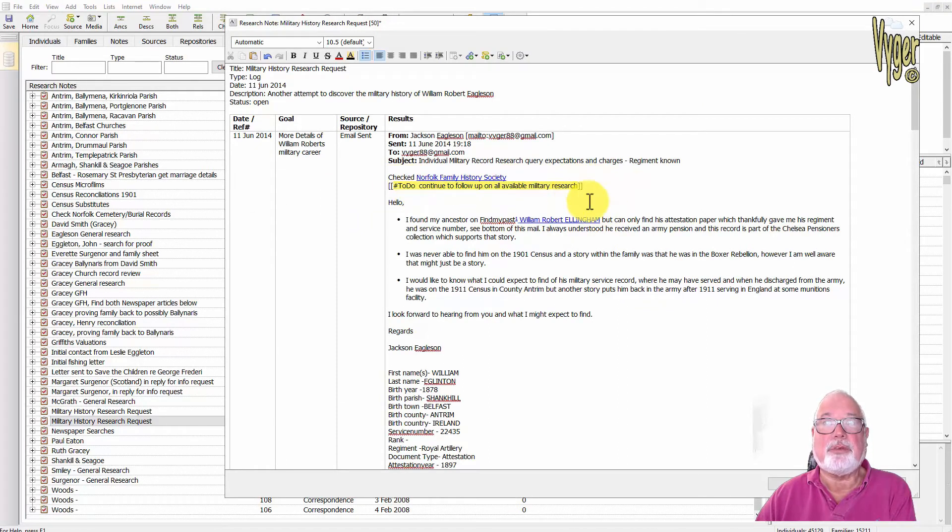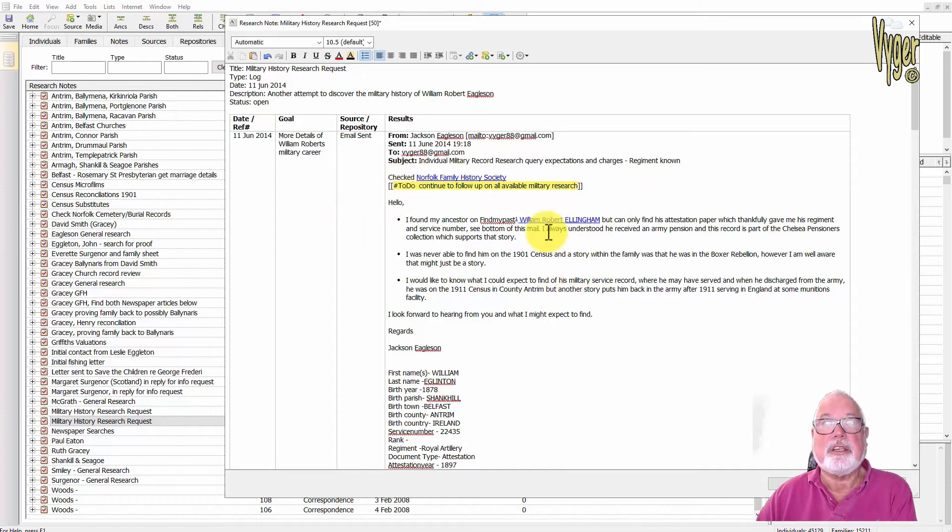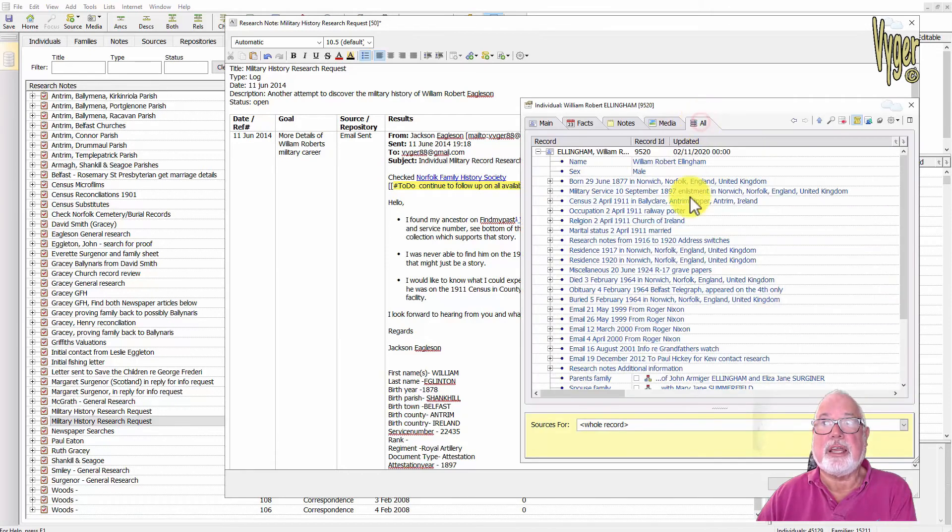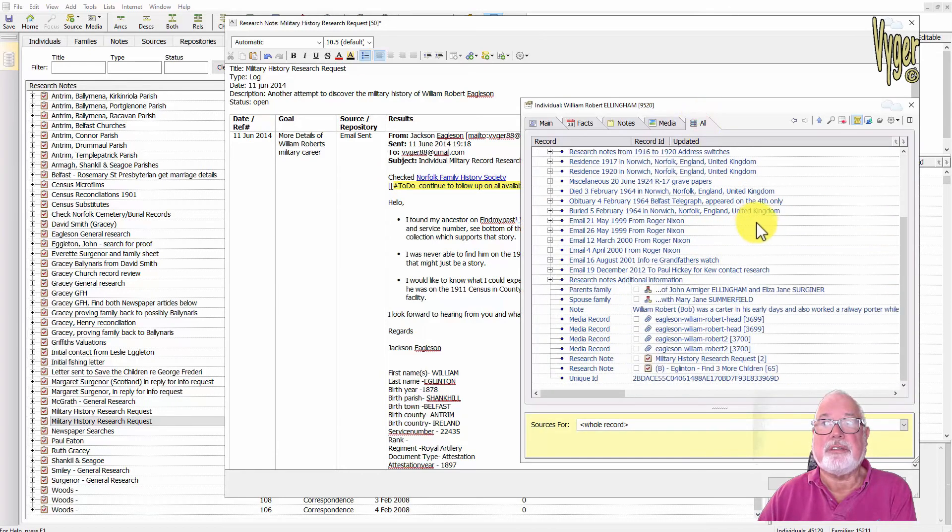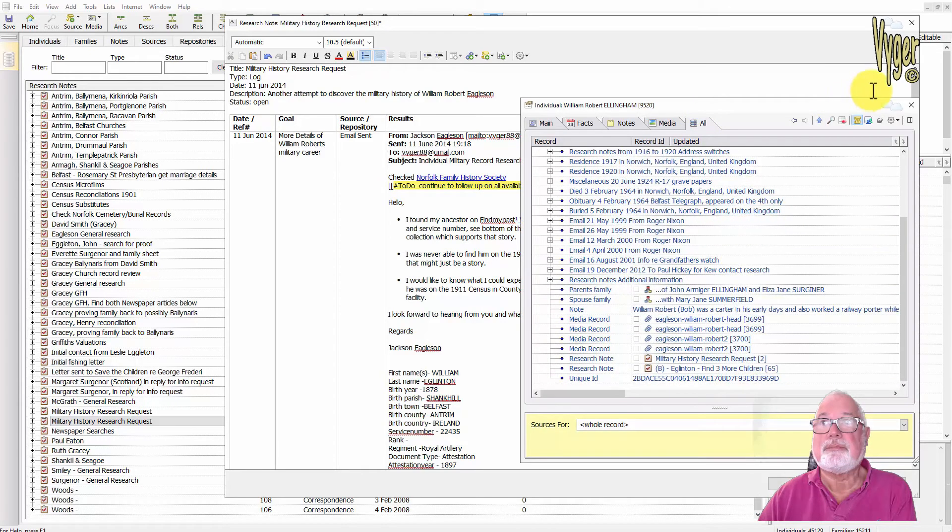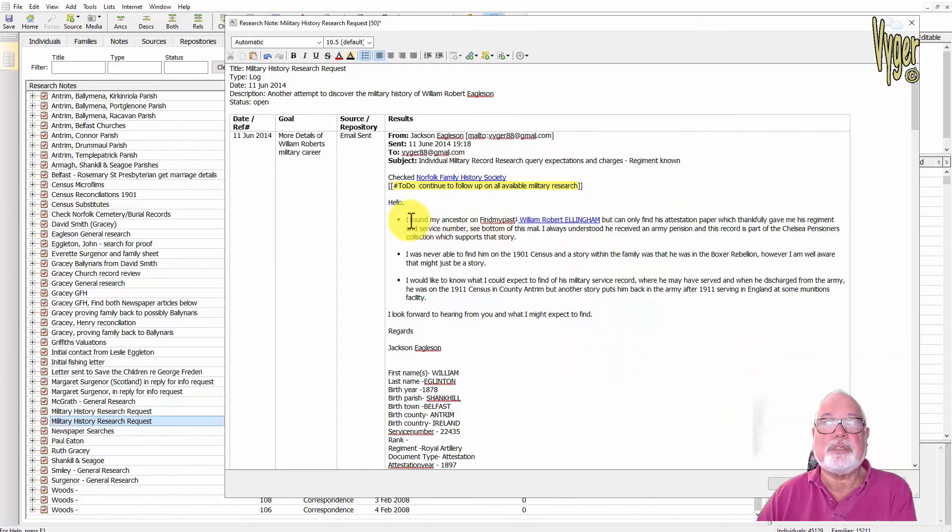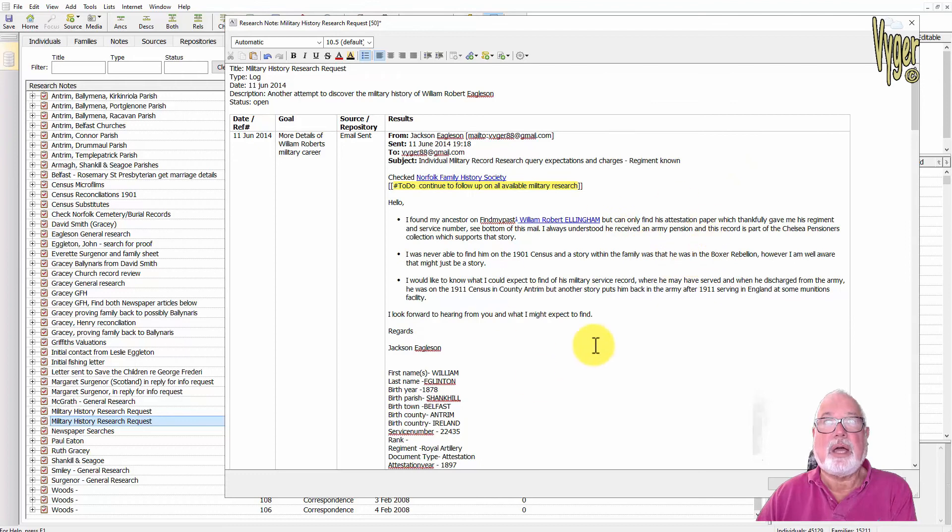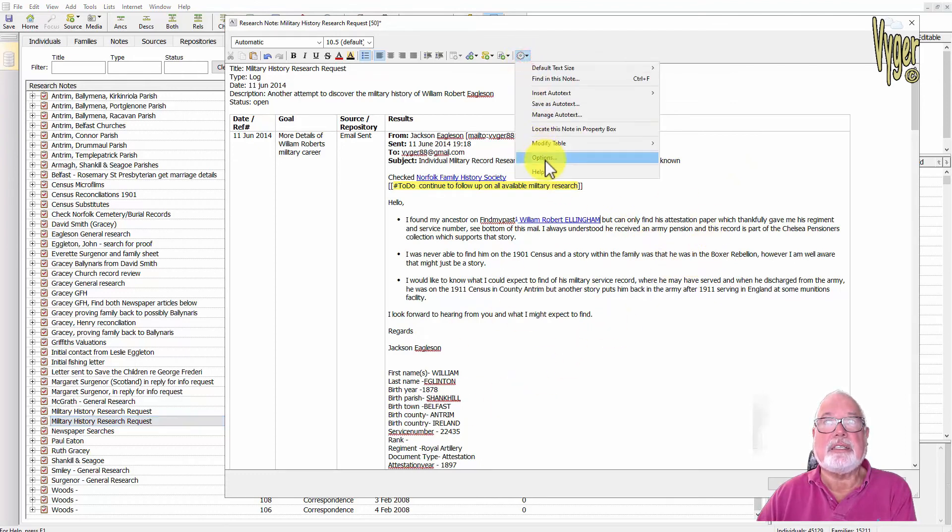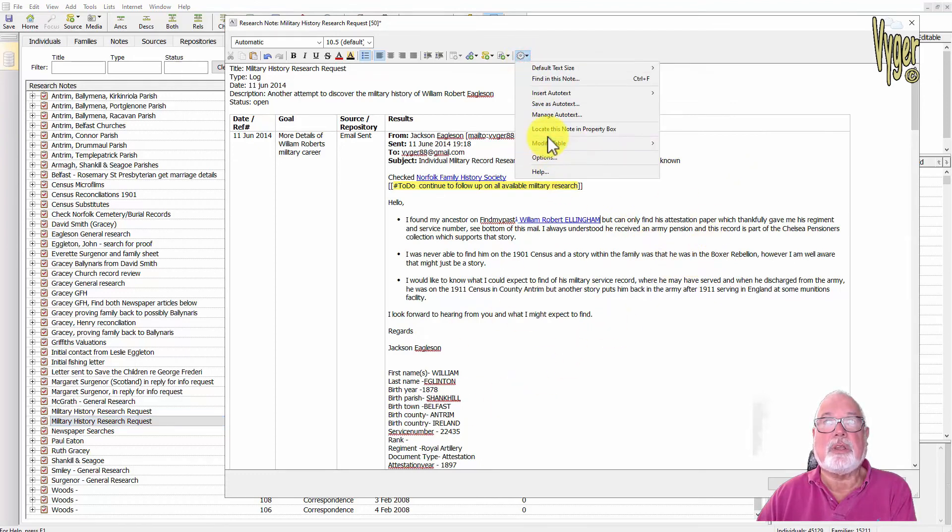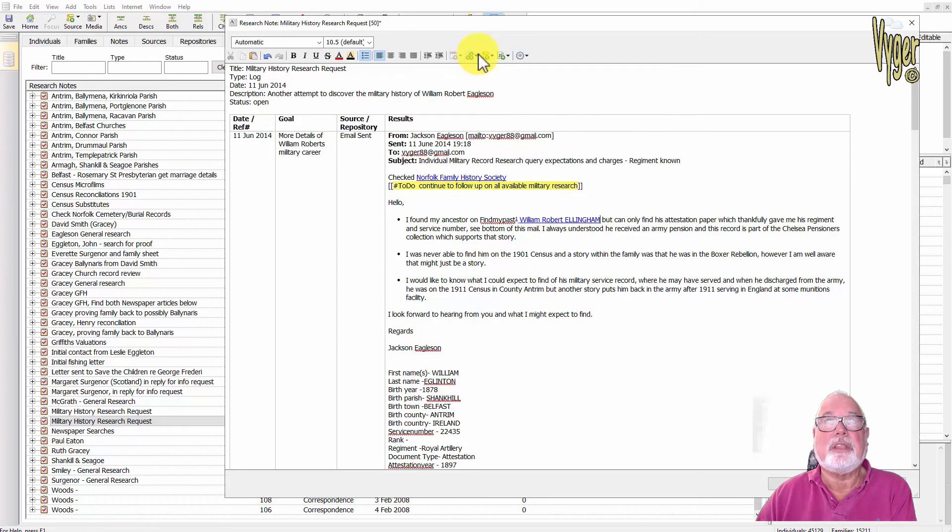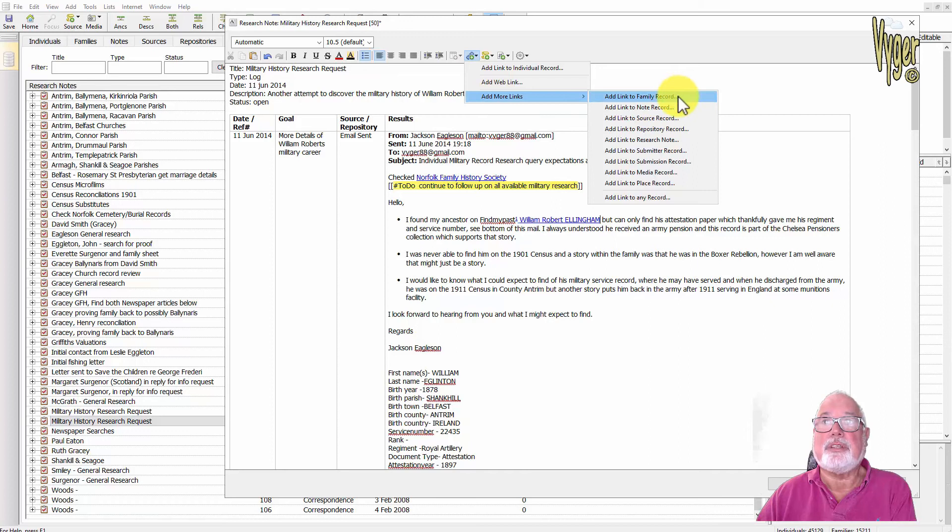I can search in these hashtags. You'll see I've added a link to the person and here's all the details that I have for this individual. You can see beside Find My Past I've added a source to this research log and I've just put in here test for video presentation. So I can do all of these things, I can add tables, modify tables, add hashtags, add sources, add links.